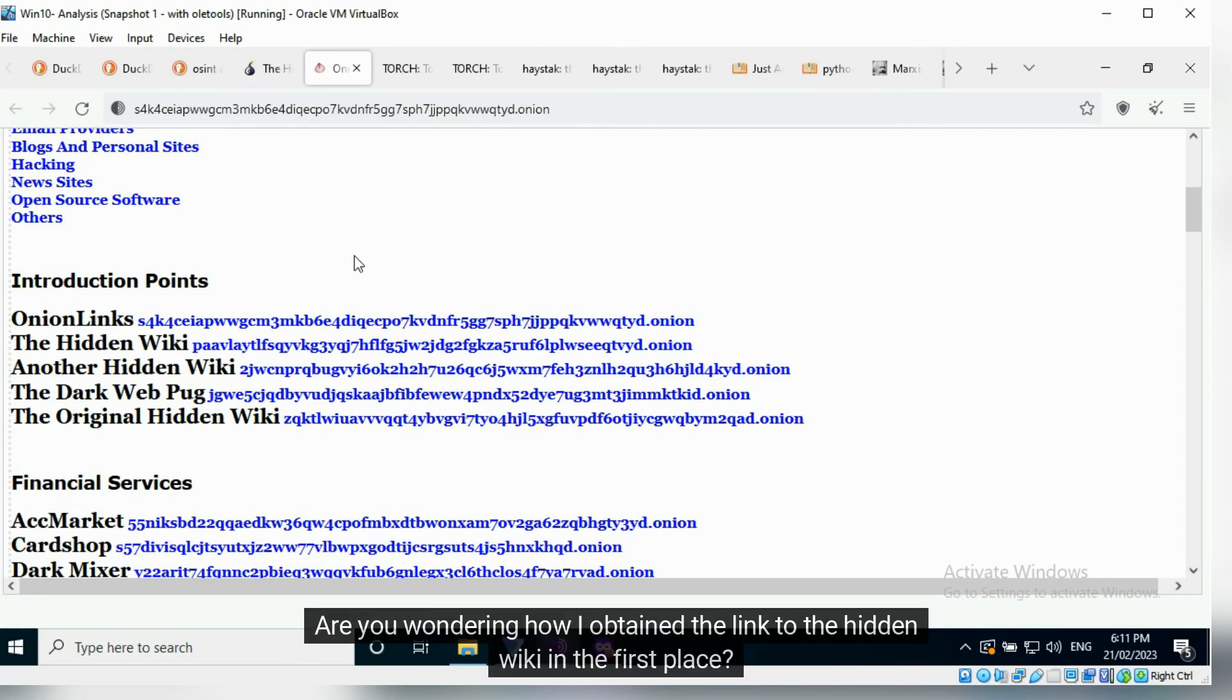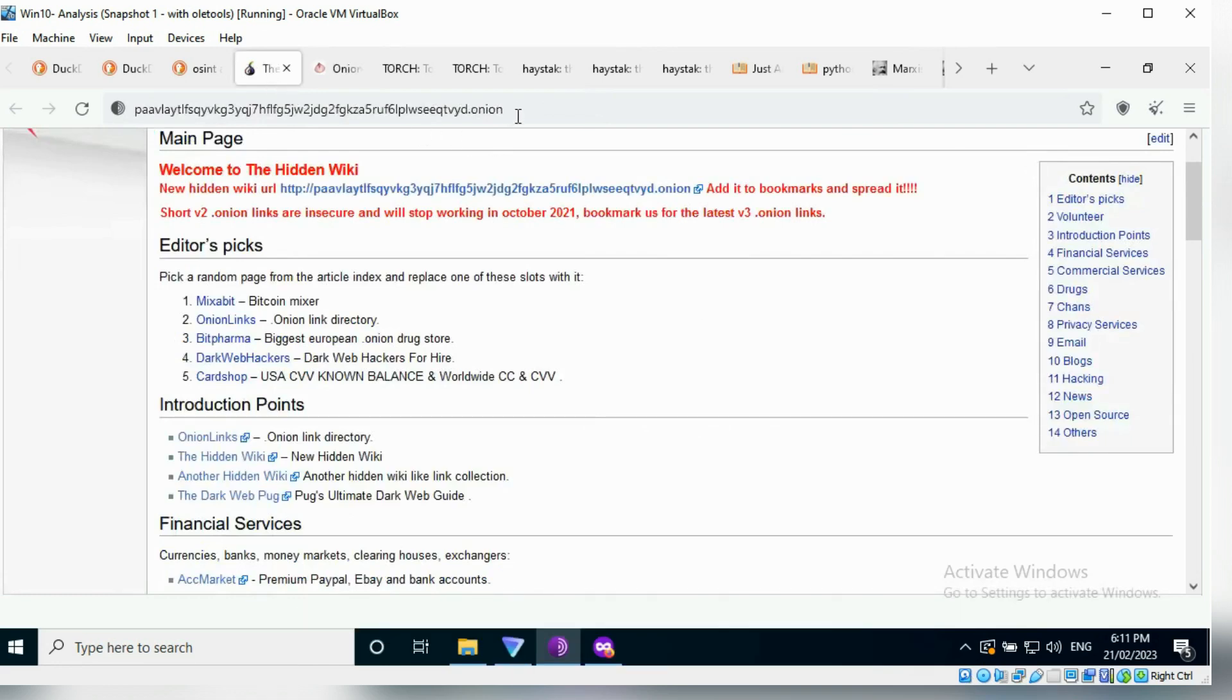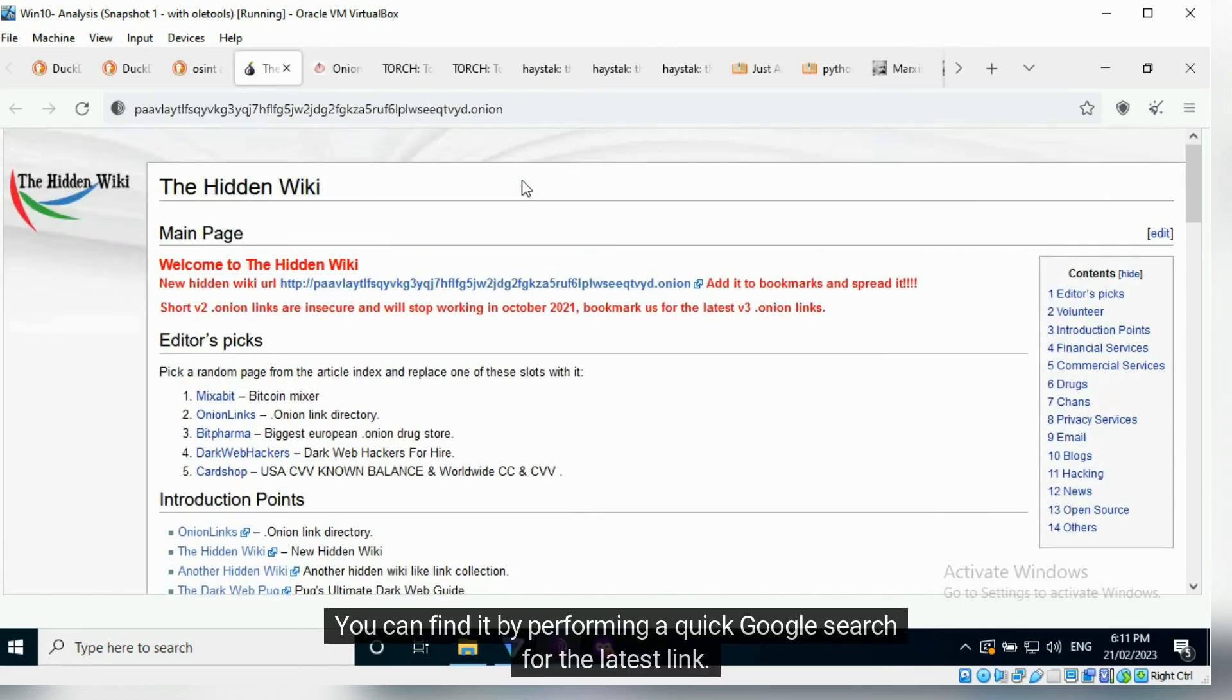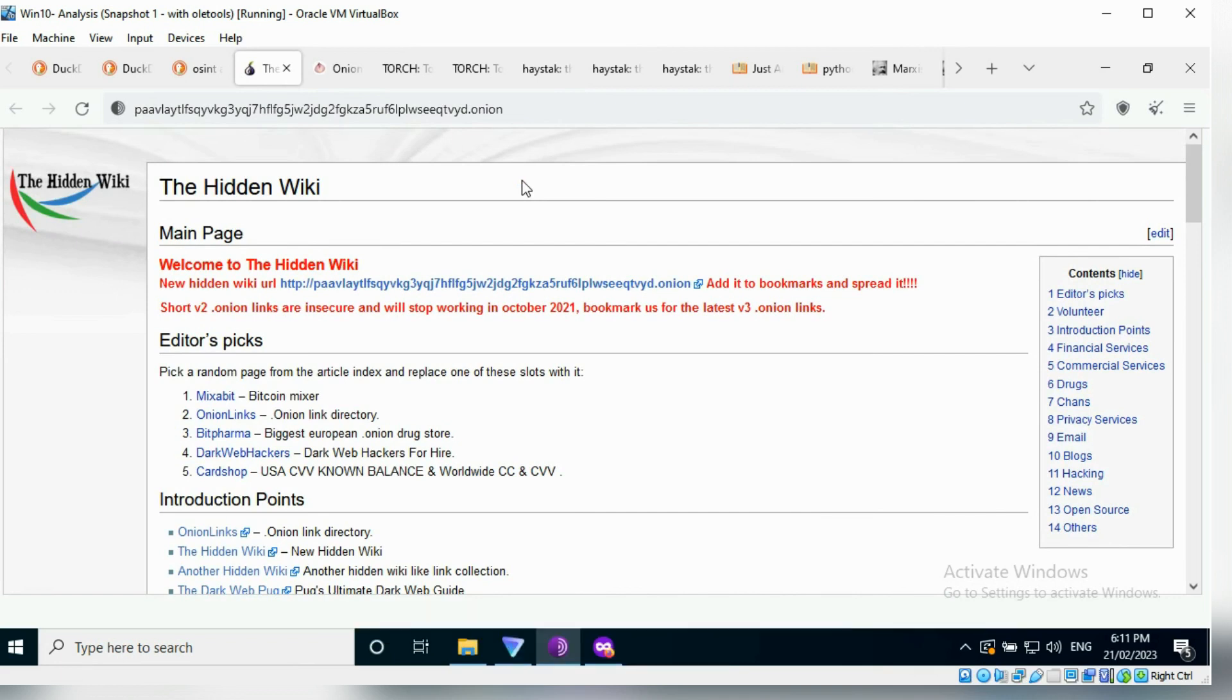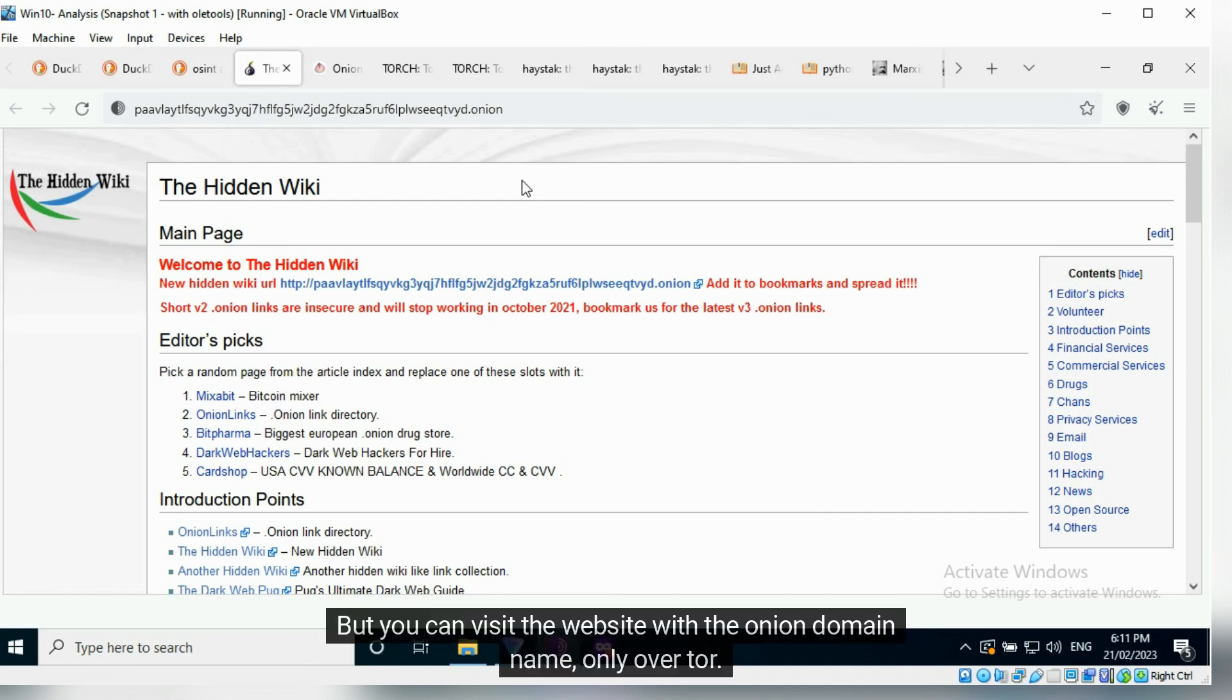Are you wondering how I obtained the link to the hidden wiki in the first place? You can find it by performing a quick Google search for the latest link. You can perform the search on a regular browser or the Tor browser, but you can visit the website with the onion domain name only over Tor.